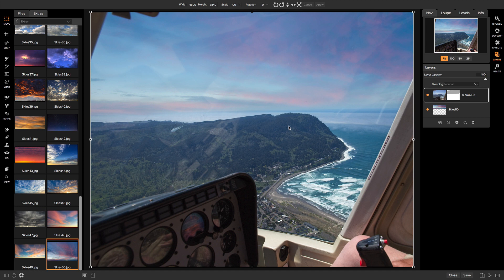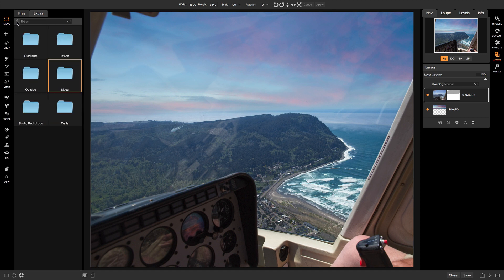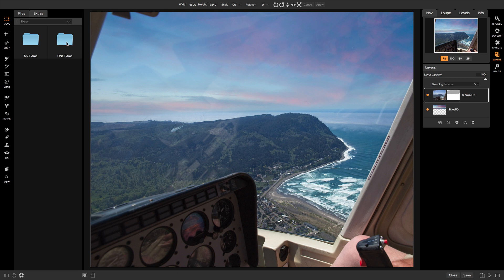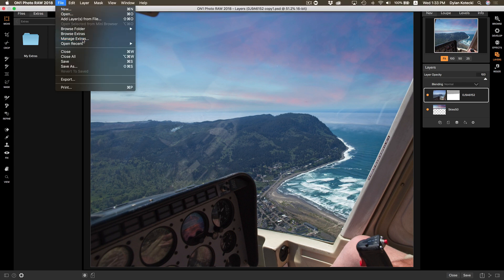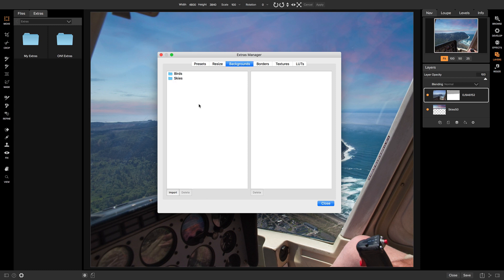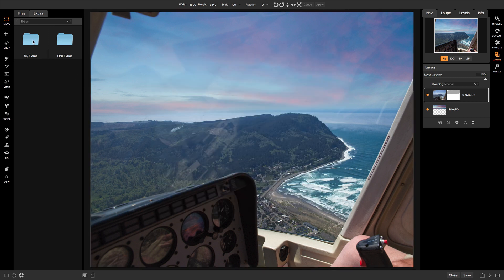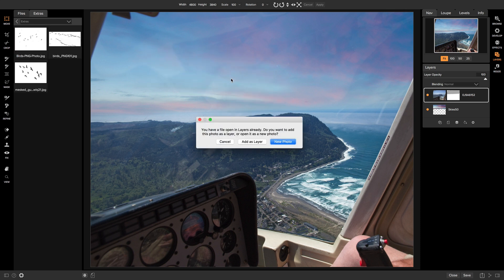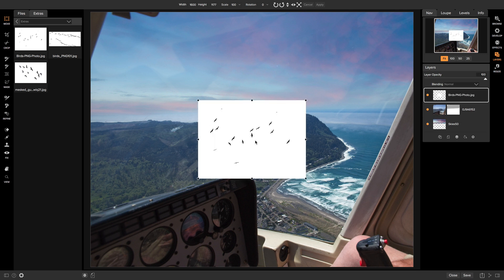I want to add one more element — I'll go back into the Extras pane. To access extras in ON1 Photo RAW, go to File > Manage Extras. Under Backgrounds you can add different images as elements, simply by hitting Import and grabbing a photo, creating categories or adding to existing ones. Once added, they show up in My Extras. I'm going to go into my Birds folder and drag some birds onto my photo, adding them as a layer.